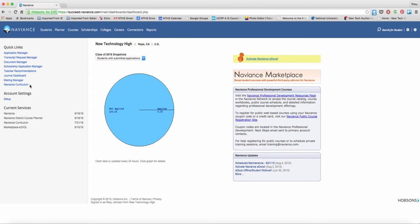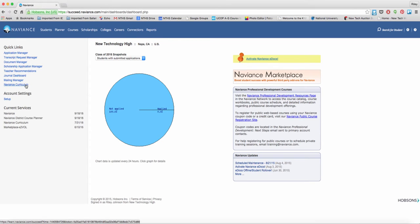We're going to utilize the Naviance Curriculum instead of the old tasks that we used in Family Connection. Some of the tasks and activities that were held in Family Connection will still be utilized within the context of the Naviance Curriculum. To launch the Naviance Curriculum, simply click on the link.